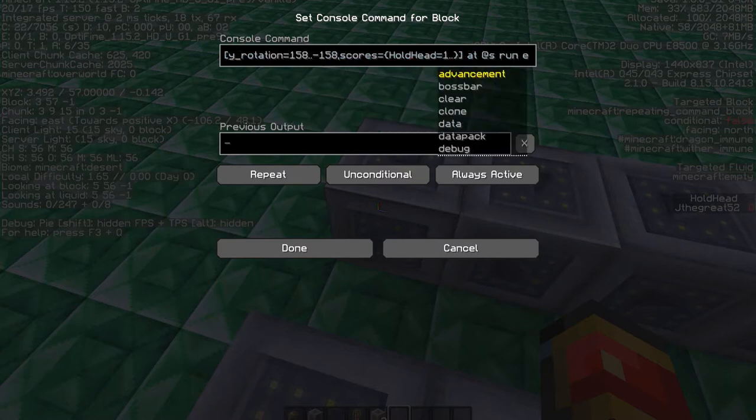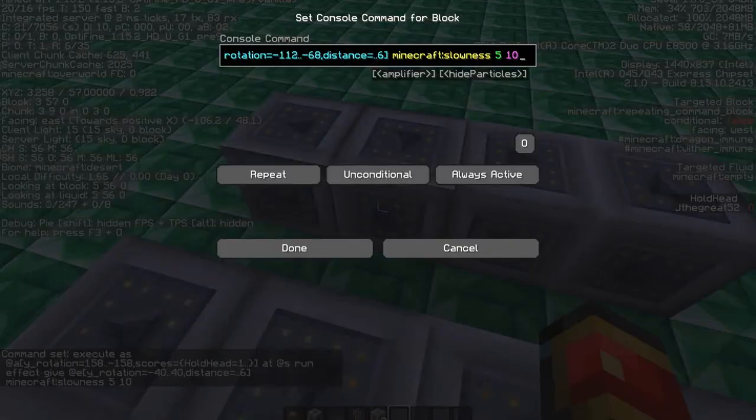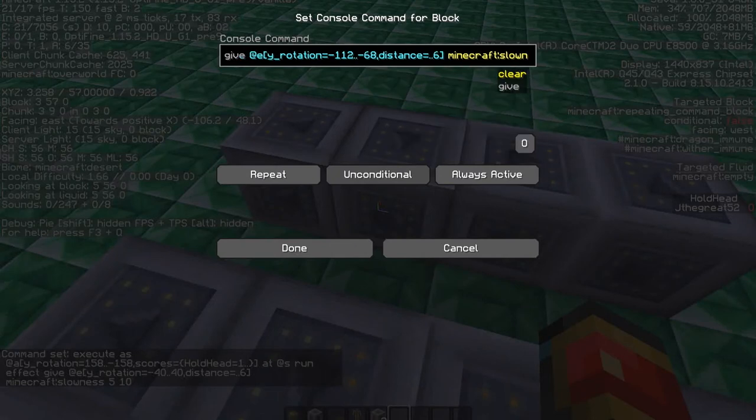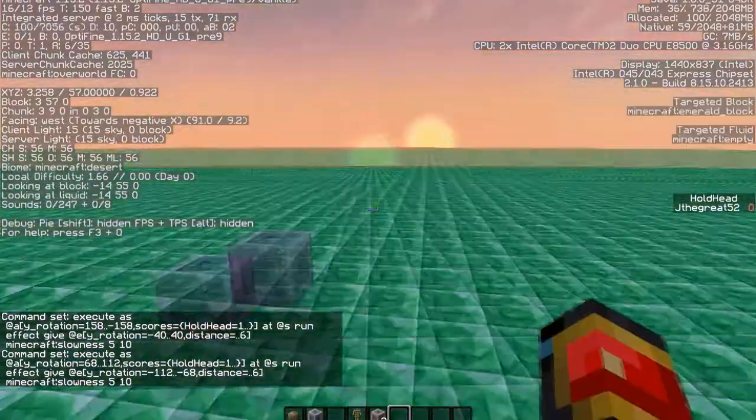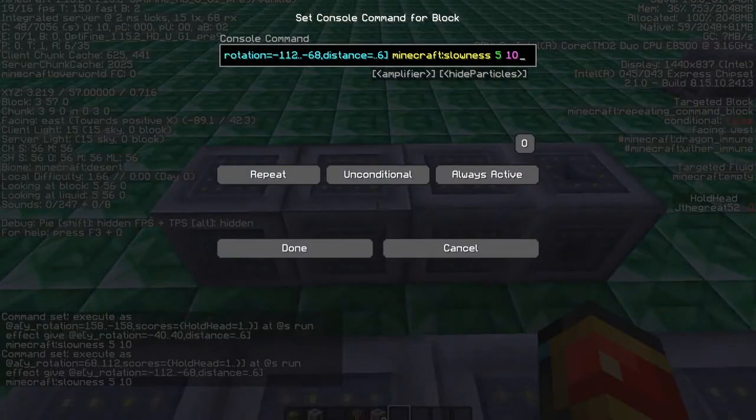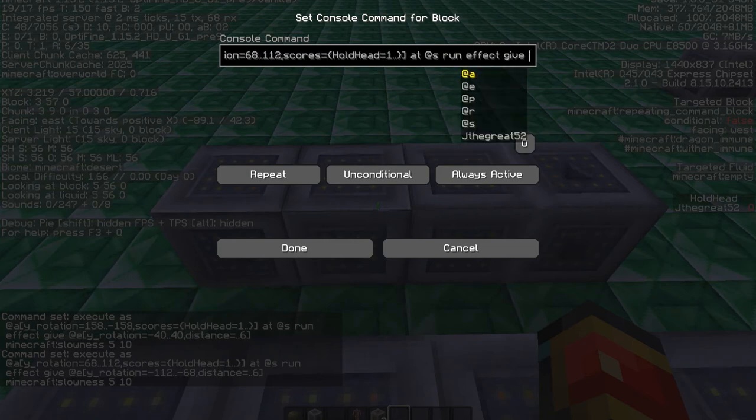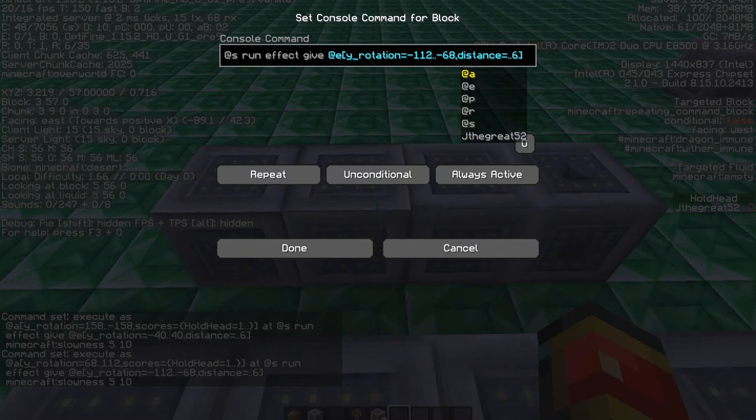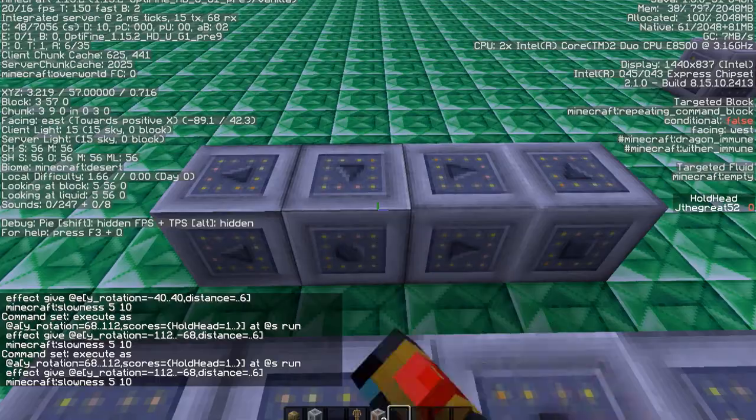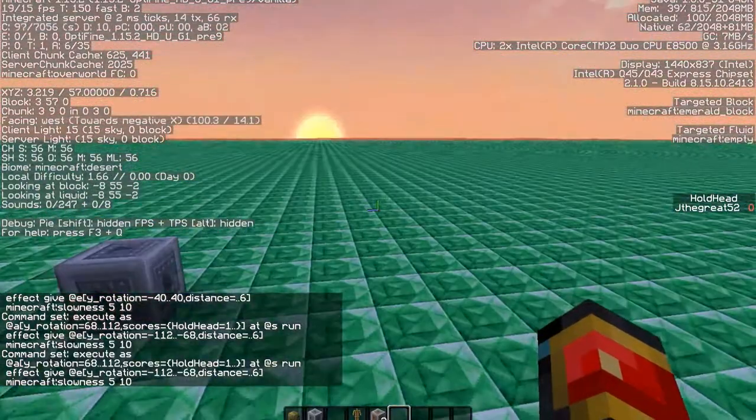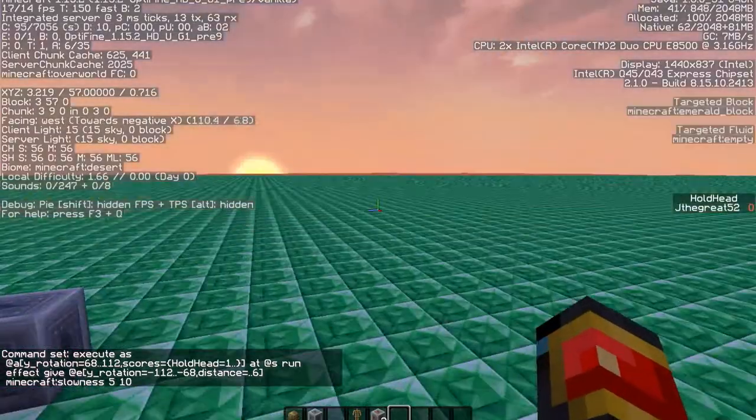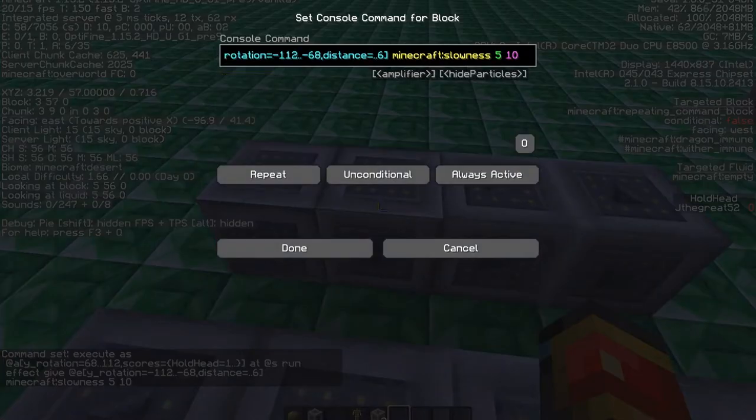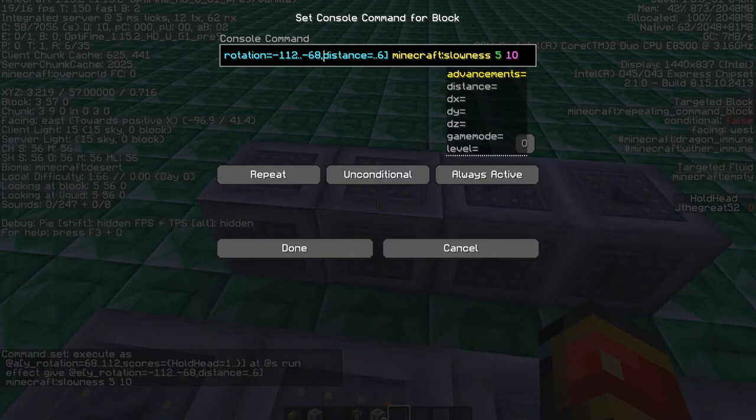So let's not use this one. Let's use this one. Okay. So this one is running to the West. So when the player looks to the West, it's going to run a command. It runs the command effect and it gives an effect to any entity with the Y rotation basically to the East.